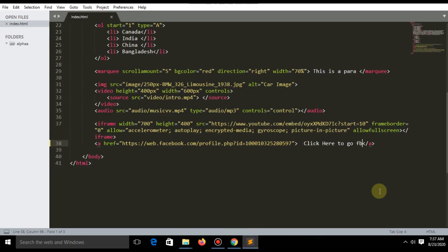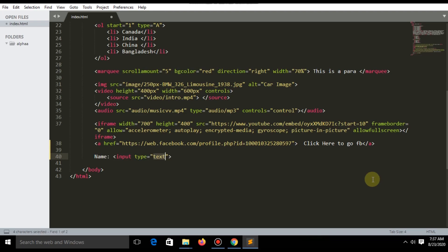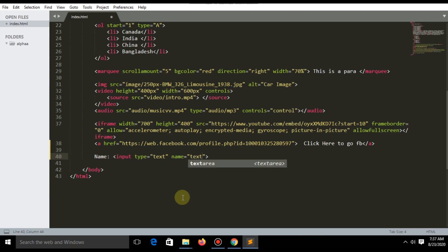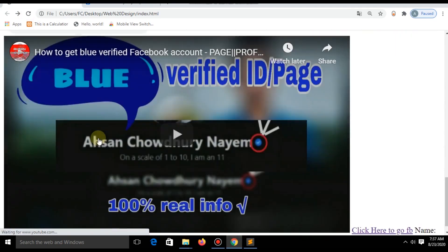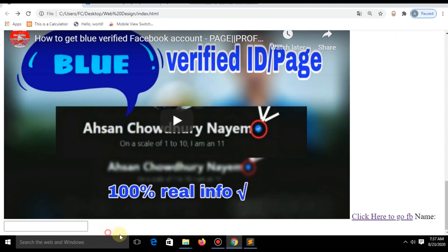Now I'll show how you can add a form in your website, like a Google form or Facebook login form — how you can add a name field, a password field, and other fields. Save and refresh and you are now seeing a box. The name is set. Let's fix the layout.